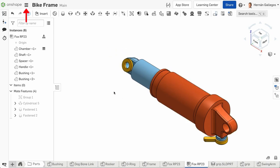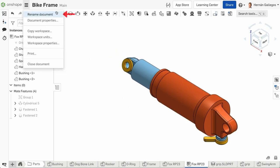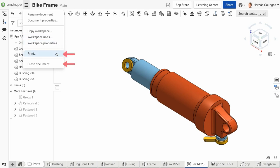In the top left corner is the Document menu. Here, you can rename your document and add a description, make a copy of the current workspace, change the workspace units or properties, and print or close the document.